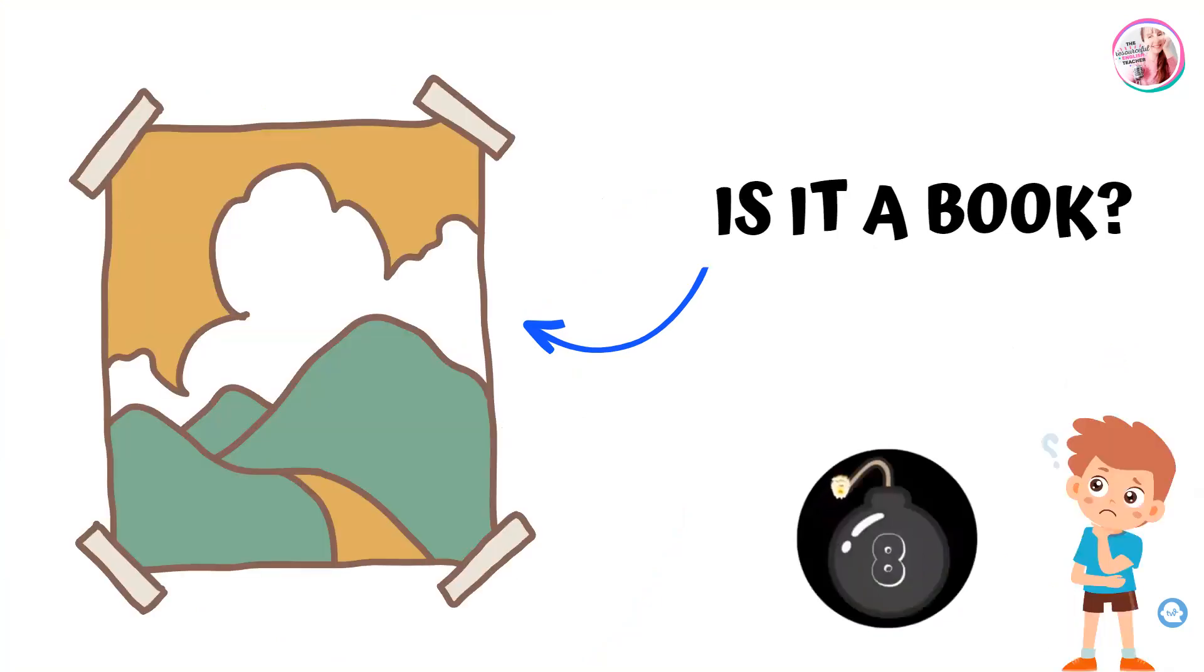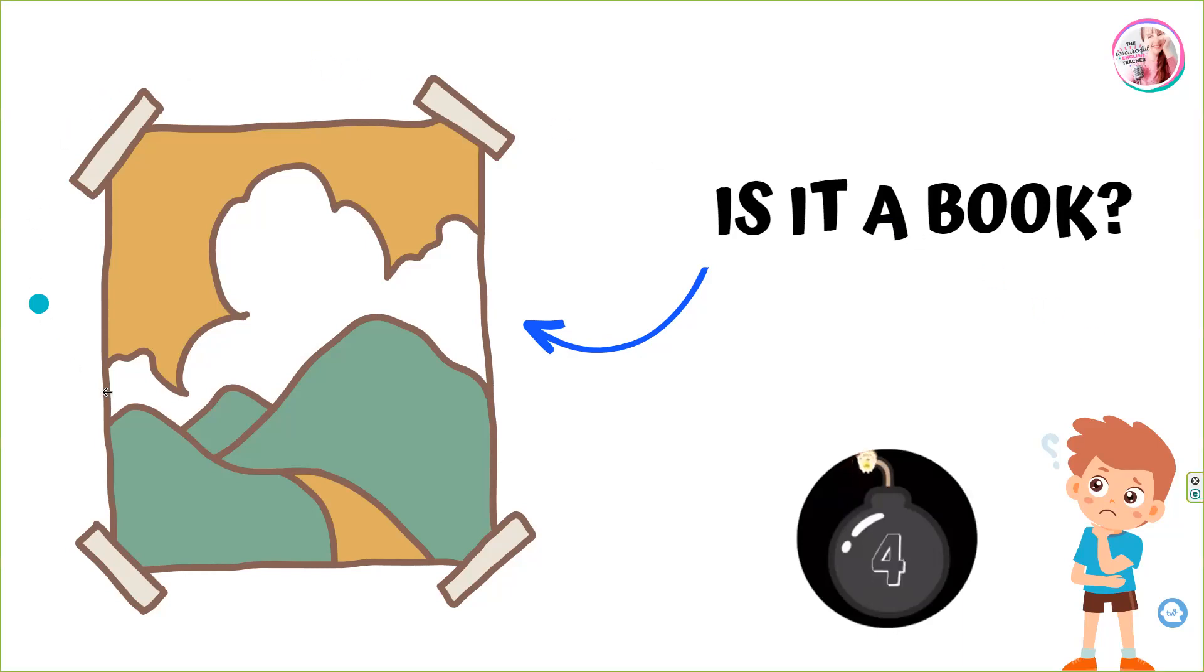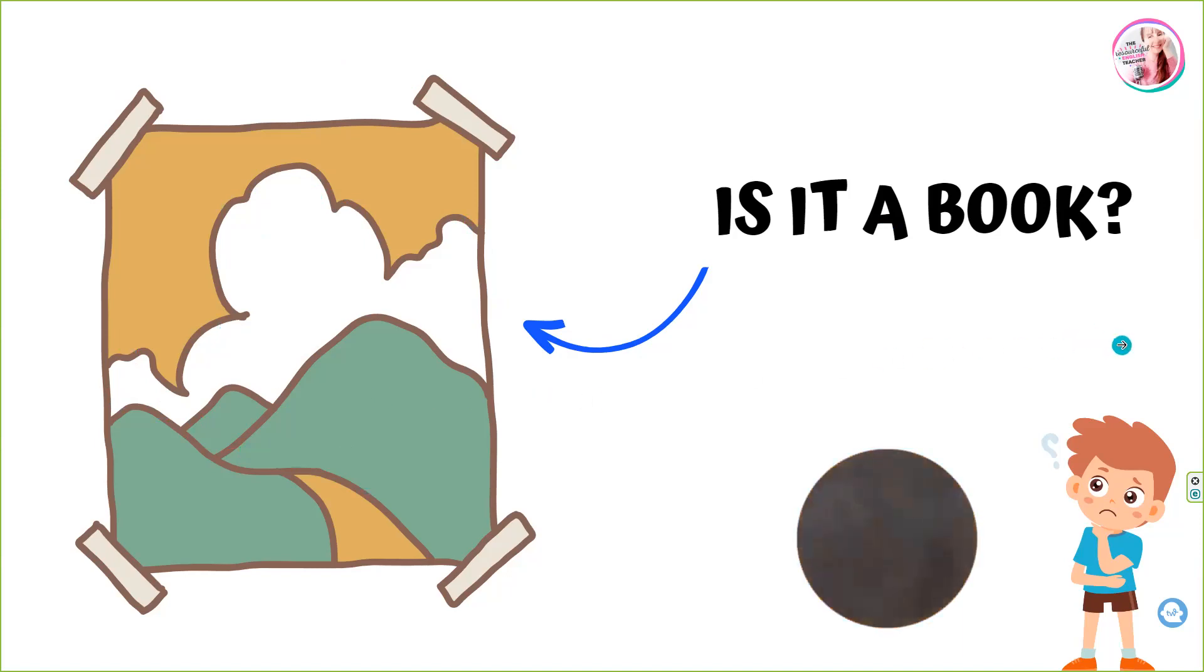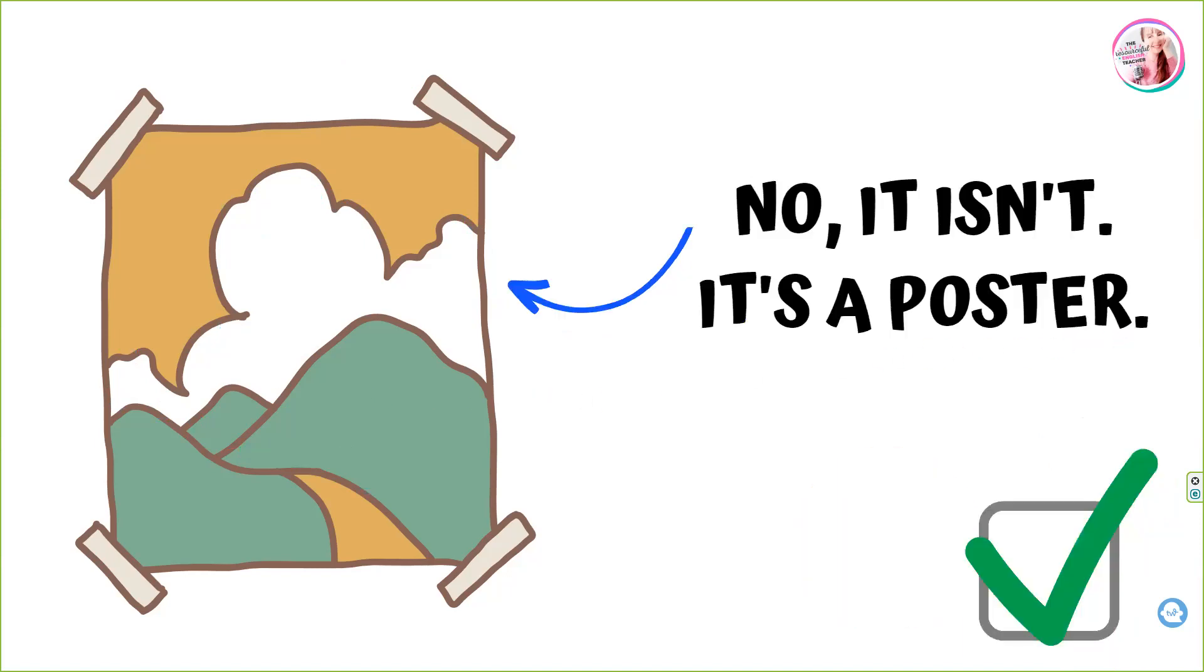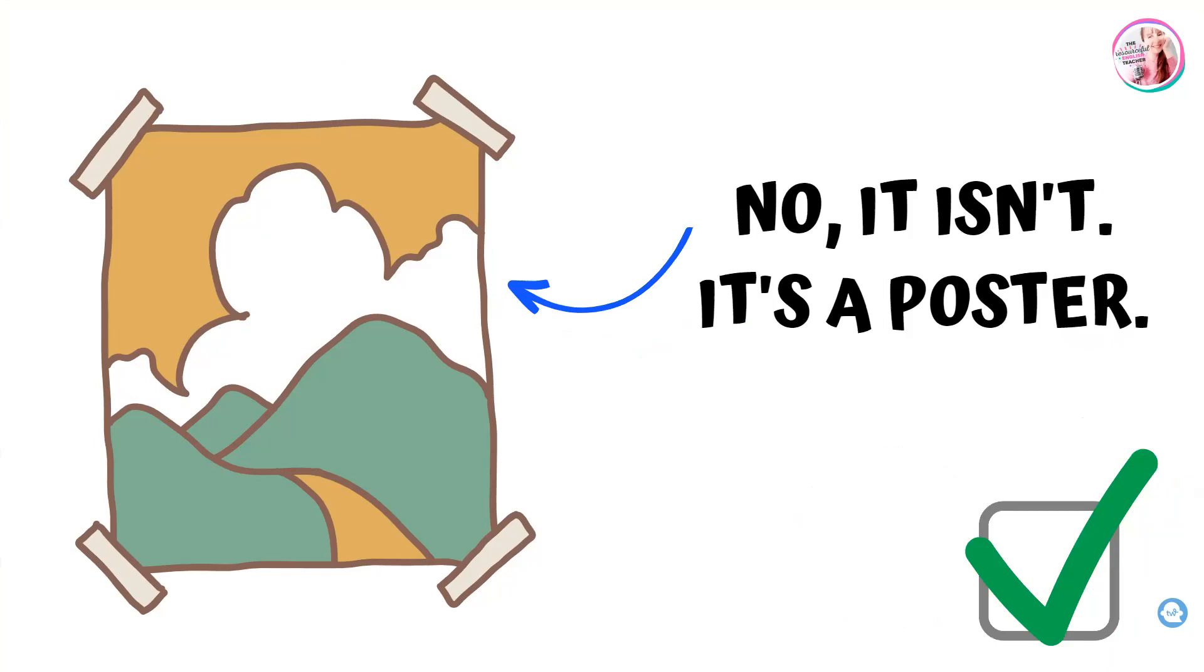Is it a book? No, it isn't. It's a poster.